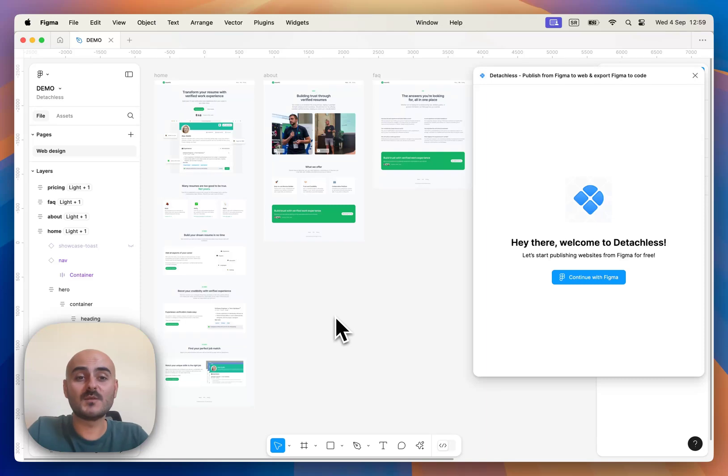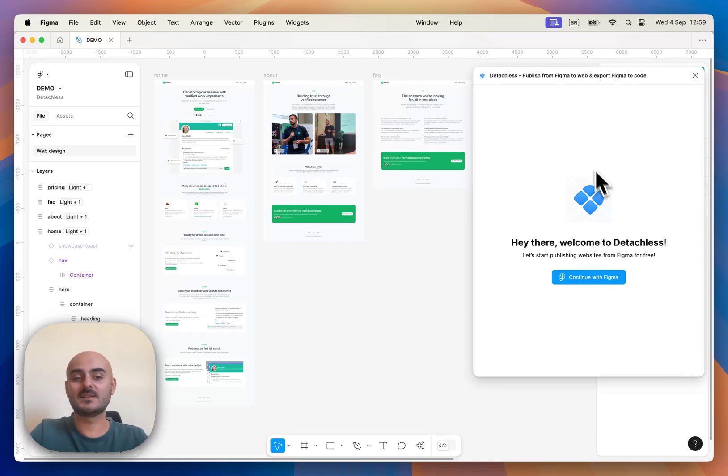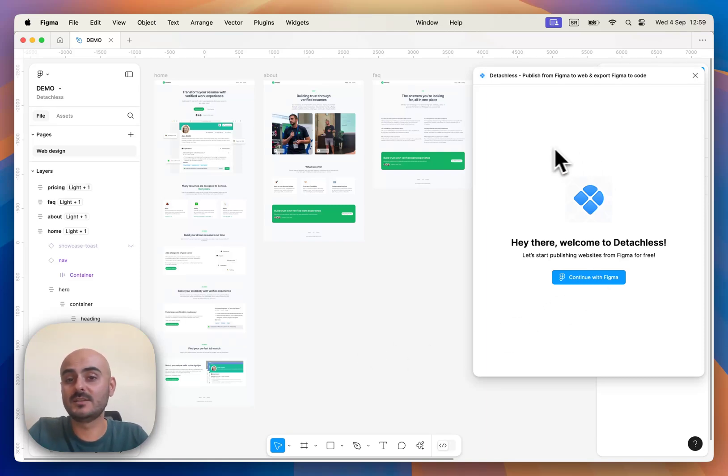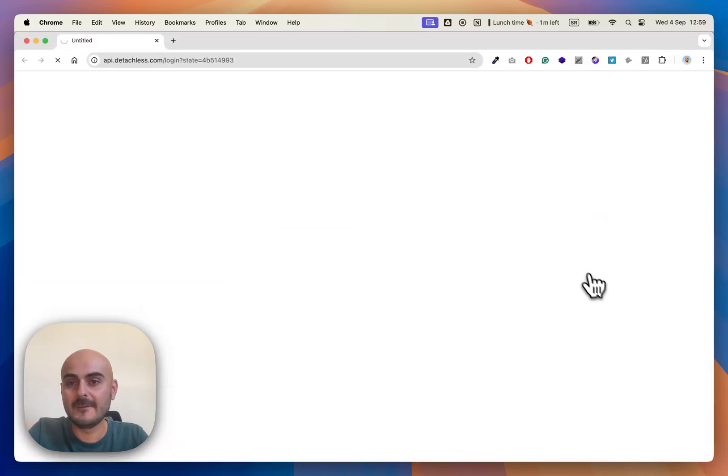Once we open Detachless, we can see this welcome screen and all we need to do is click Continue with Figma.